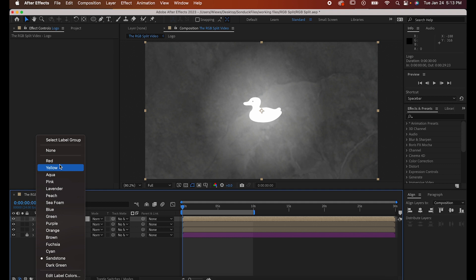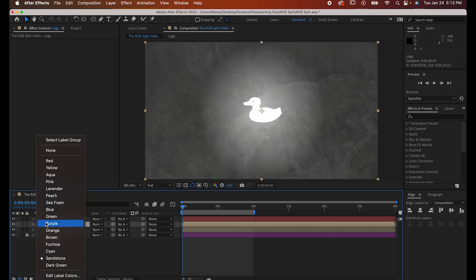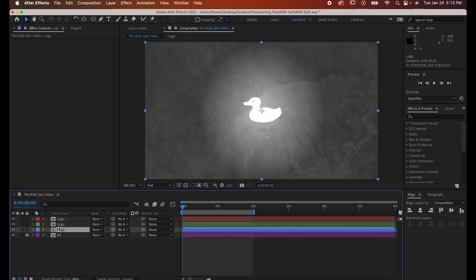Optionally, to keep things a bit organized, change the colors of each version so you have a red, a green, and a blue.